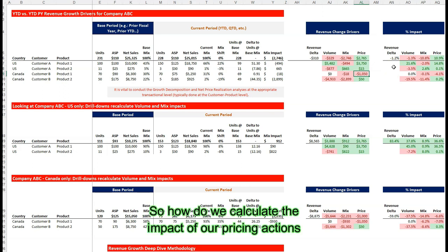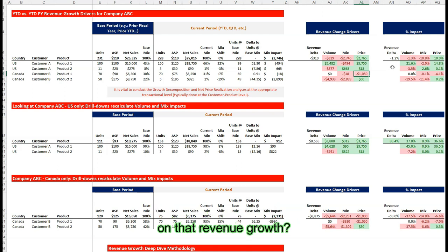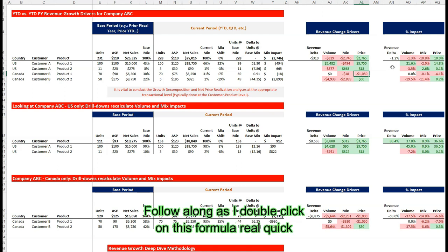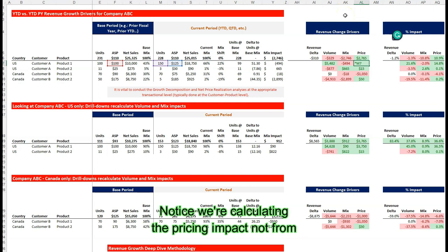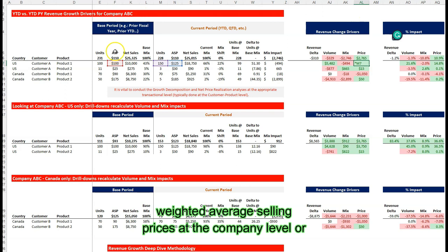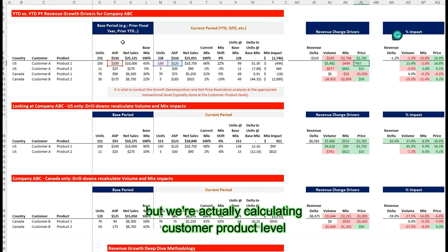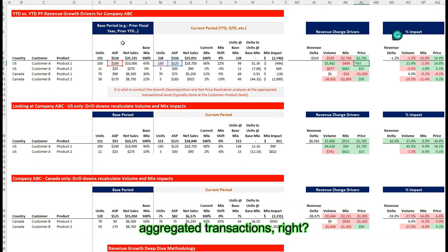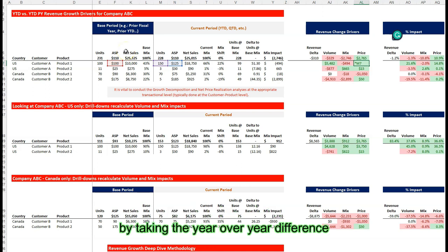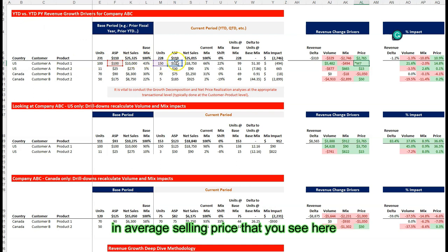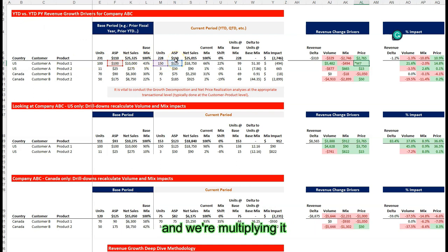So how do we calculate the impact of our pricing actions on net revenue growth? Follow along as I double click on this formula. Notice we're calculating the pricing impact not from weighted average selling prices at the company level or some brand level, but we're actually calculating customer product level aggregated transactions. For customer A, we calculate the pricing impact by taking the year-over-year difference in average selling price and multiplying it by the units that we sold this year.